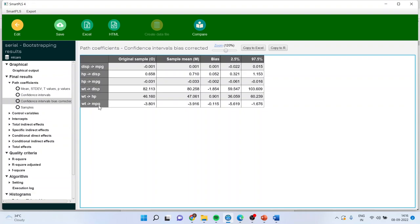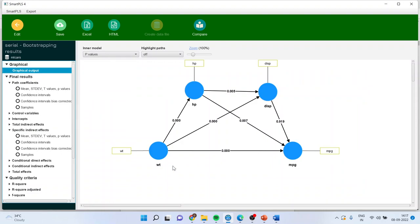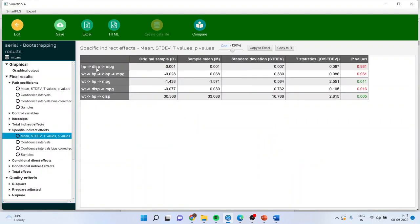So these are all direct effects which we are getting. To get the indirect effects, I will click on specific indirect effects to see the path. Now I will get the different paths here. The first path will be specific indirect. Let me click here. It is horsepower to displacement to MPG.